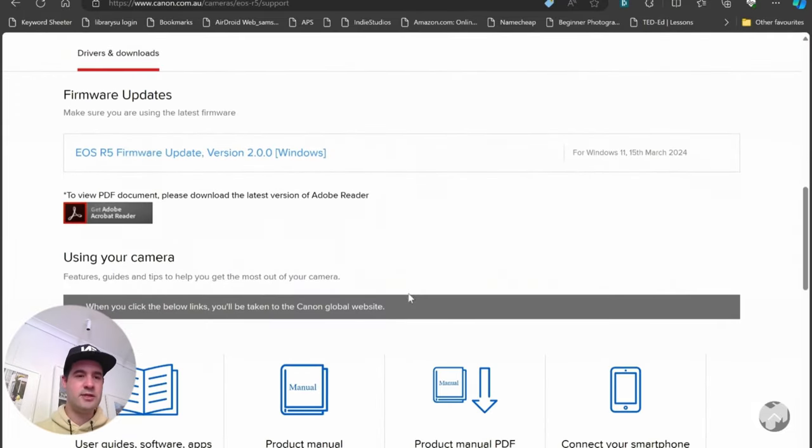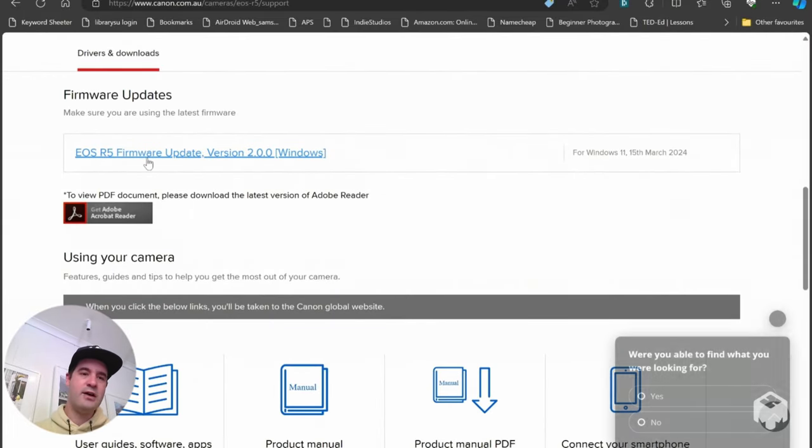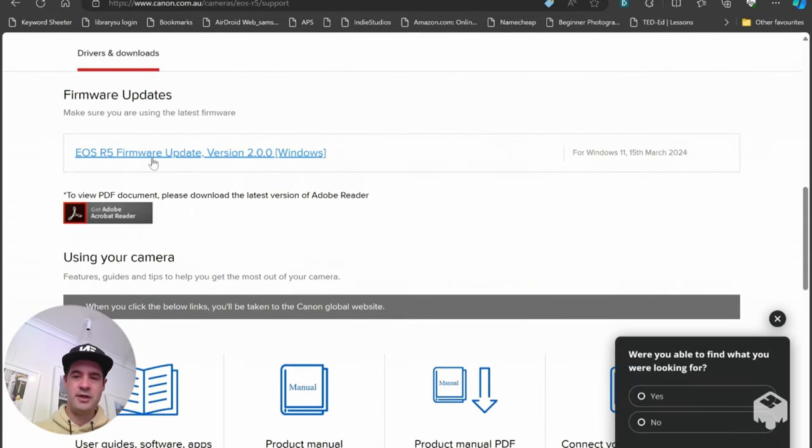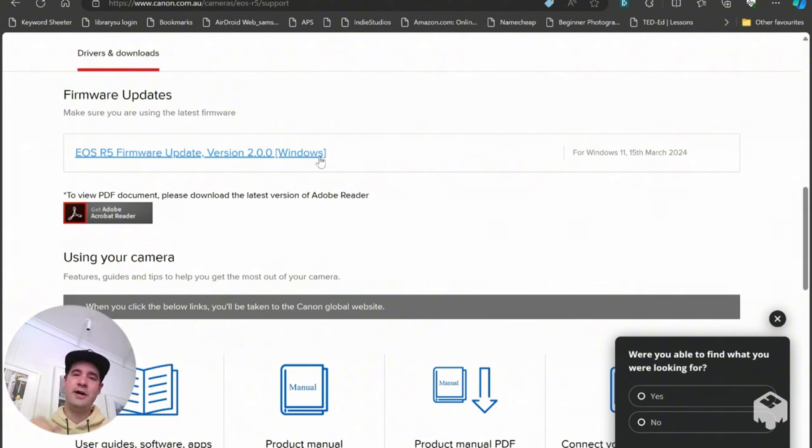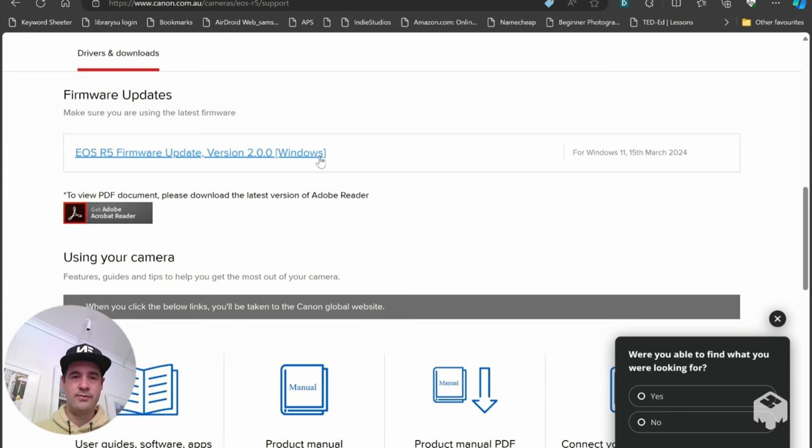So if we jump down to firmware updates you can see EOS R5 firmware update version 2.0.0 that's the current one, doesn't matter what the current one is today but whenever you're doing it that's the one you want.